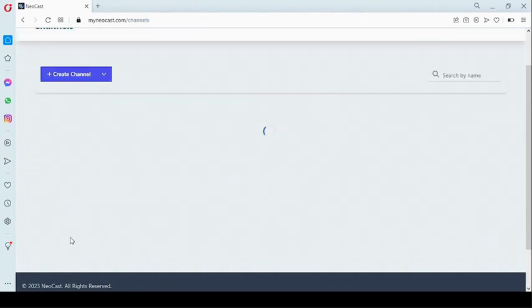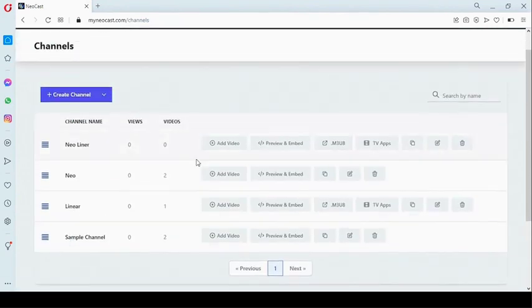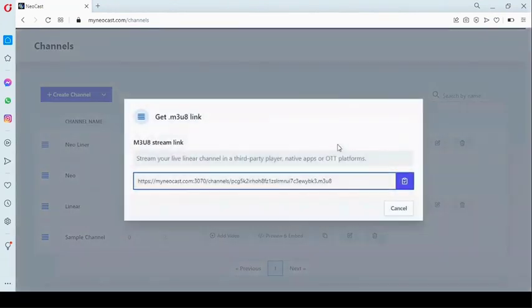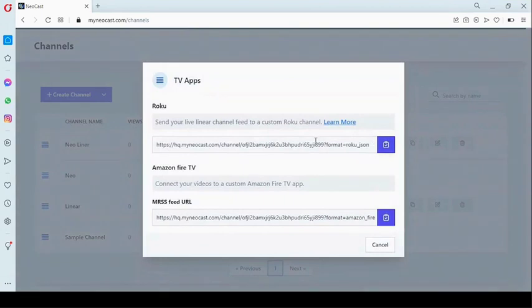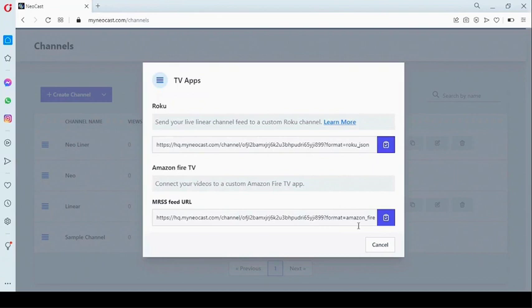Once we're done, we click on 'accept.' Right here you can see the M3U8 — you can get the M3U8 HLS link directly from here. This is what enables you to publish your channel on Roku and Amazon Fire TV. There is documentation on the 'learn more' link, along with the link for Roku and Amazon Fire TV and documentation to help you create the TV app on their respective platforms.